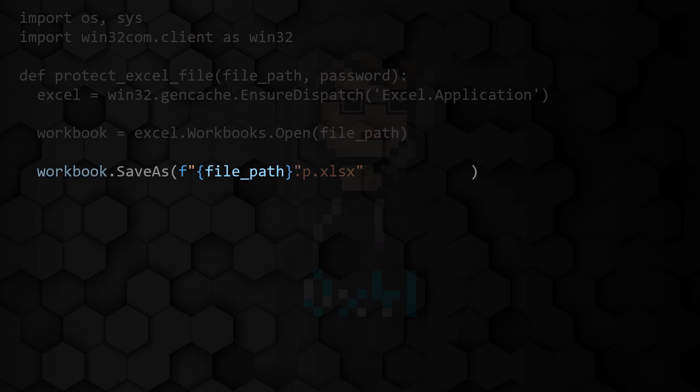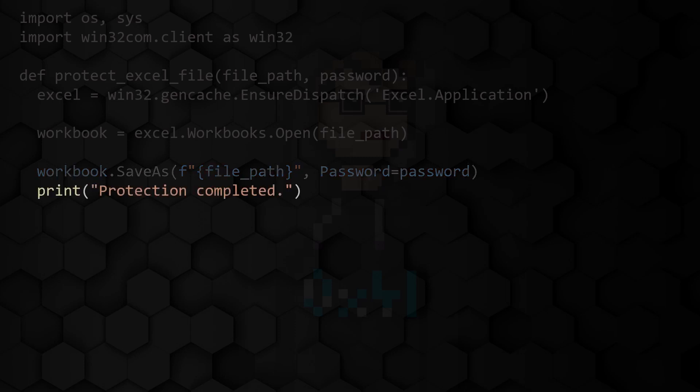As the second parameter you pass the password that you previously passed to the protectExcelFile function. We then print the message that the file has been protected.